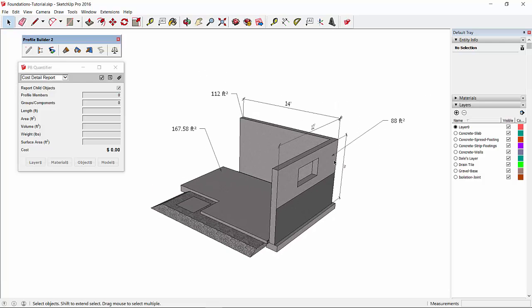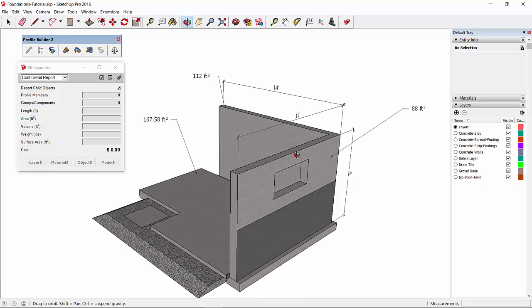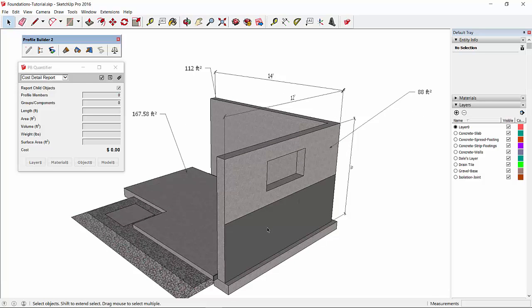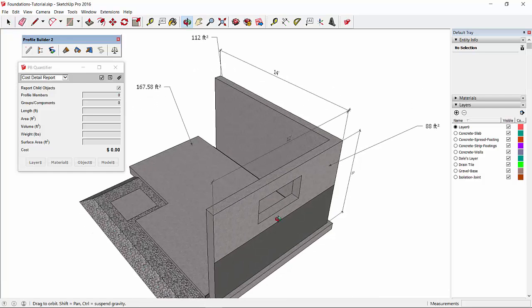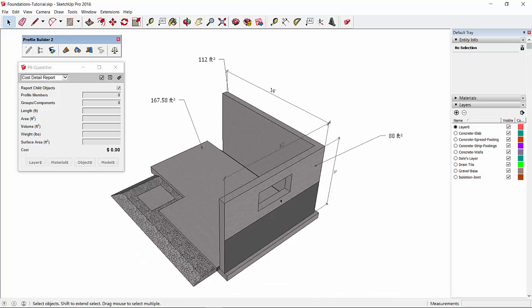Now the area of the walls is calculated slightly different for profile members. For profile members the area is calculated from the length of the profile member, so if you've got a profile member that's extruded along multiple lines like this wall, the area is going to be calculated from the length of the wall multiplied by the height of the wall.